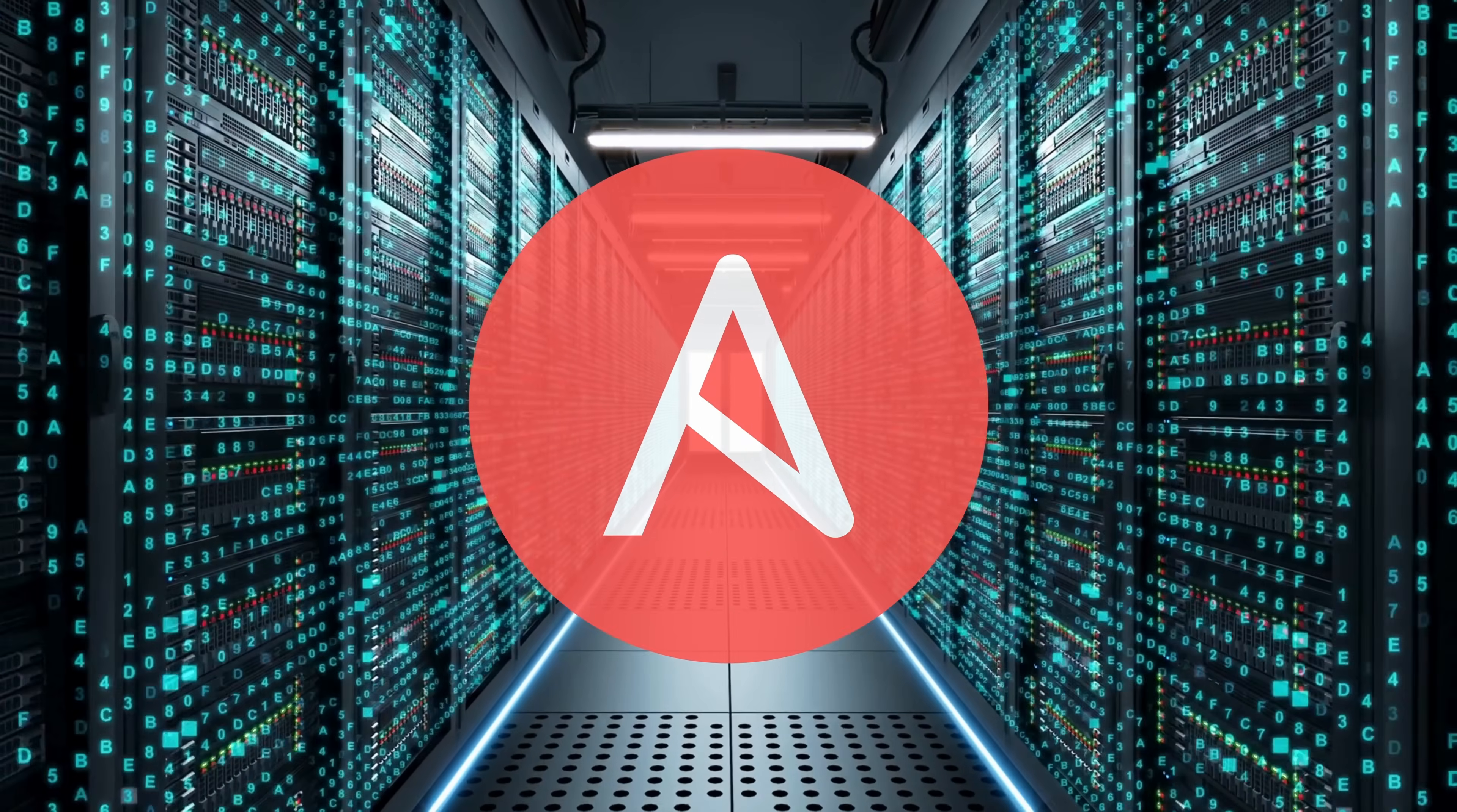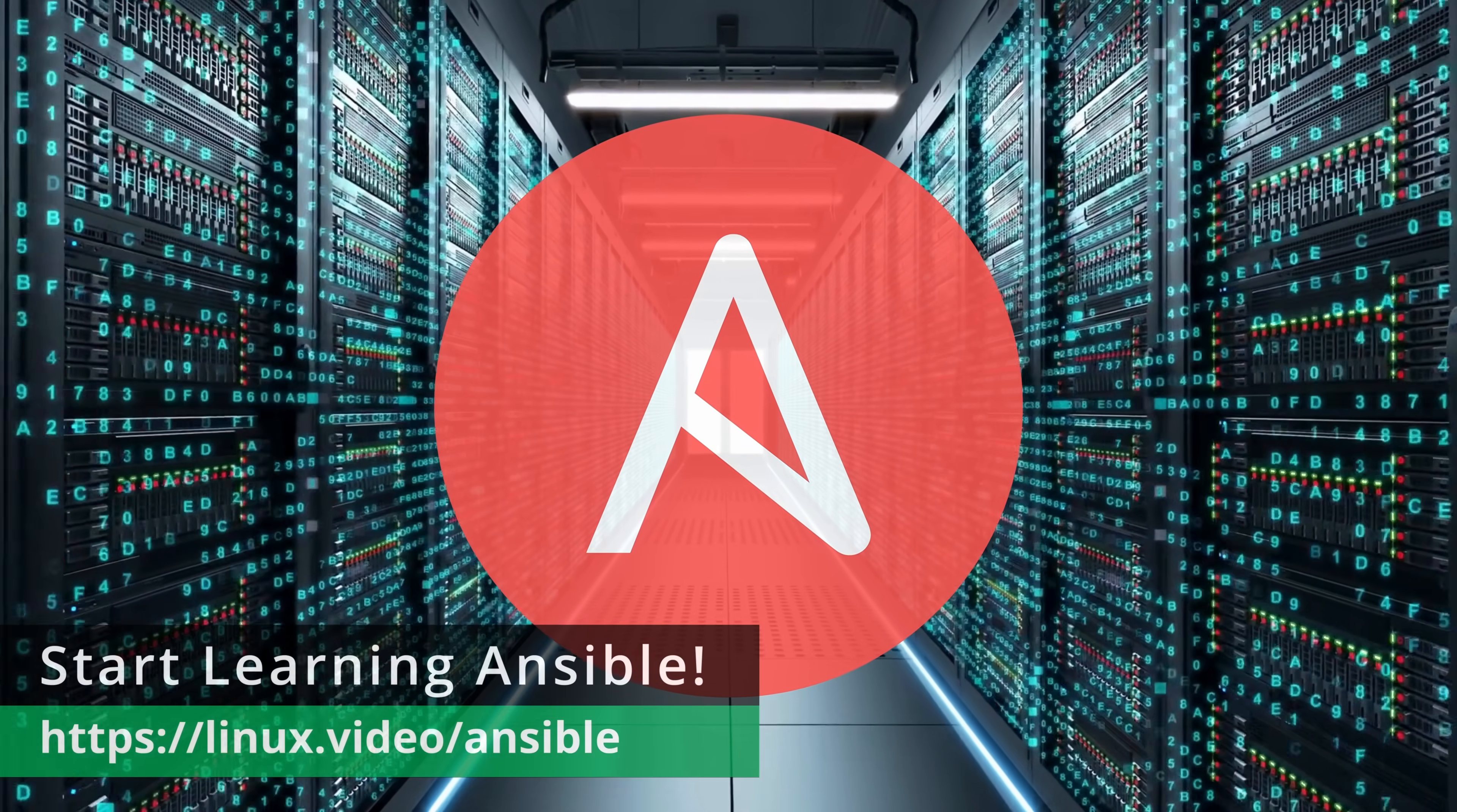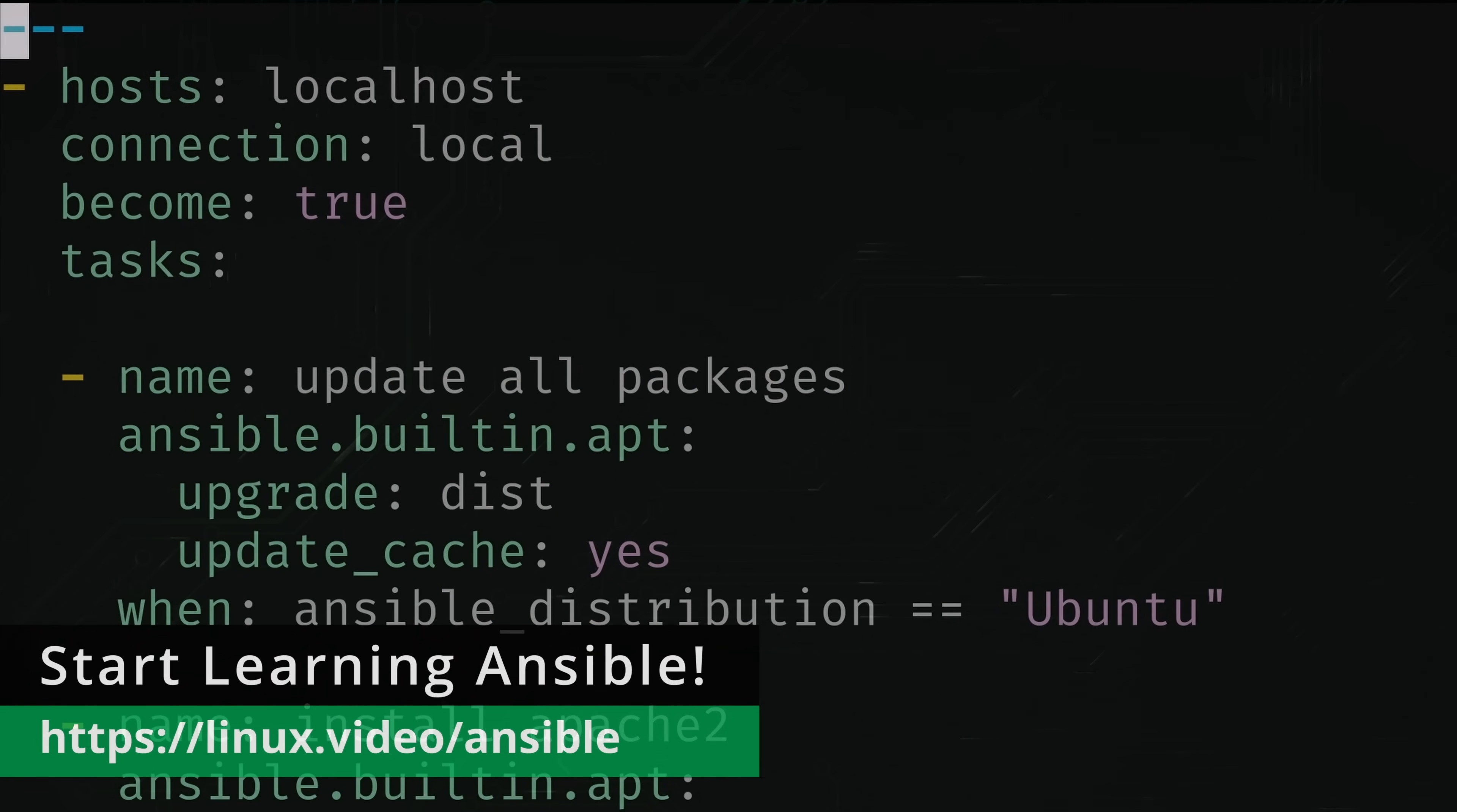We'll get back to the video in just a moment, but I wanted to take a moment and let you know that I have a brand new course available, this time covering Ansible. My new 20 episode course covers all the basics of Ansible, such as entering commands, writing playbooks, refactoring plays into roles, encrypting and decrypting files, and much more.